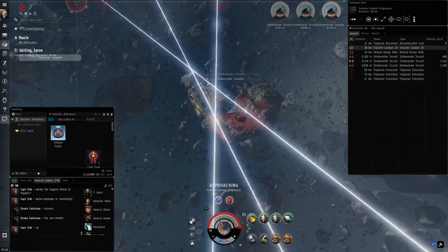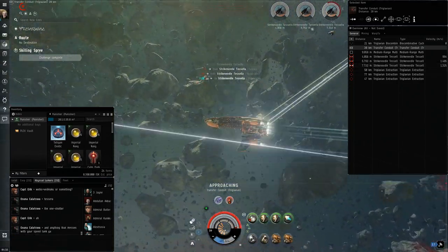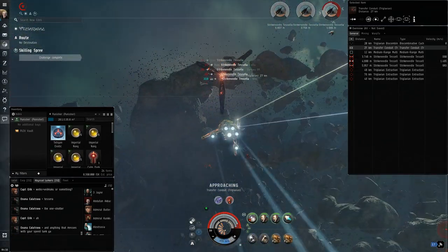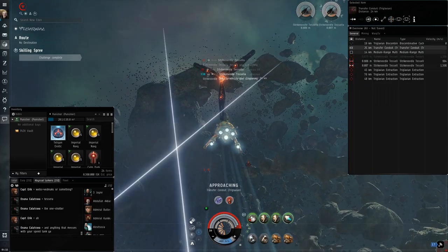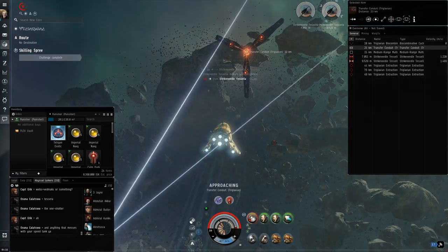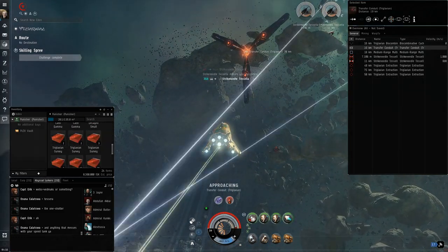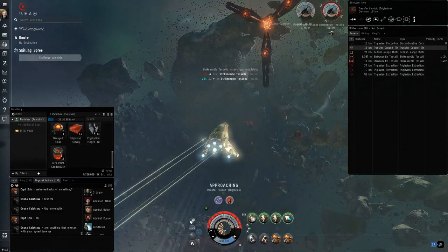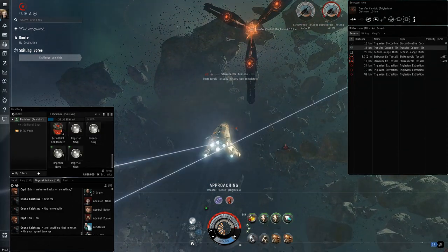Something to note, there are changes coming to the Abyss that are currently being tested on Singularity. I have not tested this fit against the new NPCs yet due to the fact that the numbers aren't finalized, but this fit should still be fine once the new content comes out. Thanks for watching and best of luck to you in the Abyss.